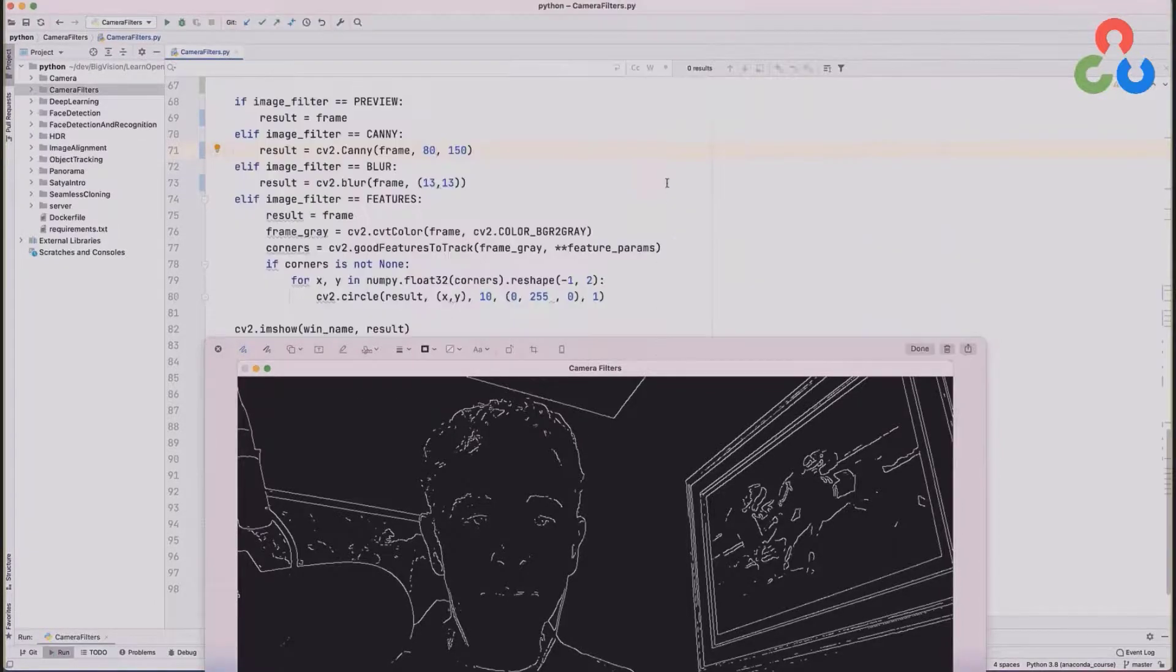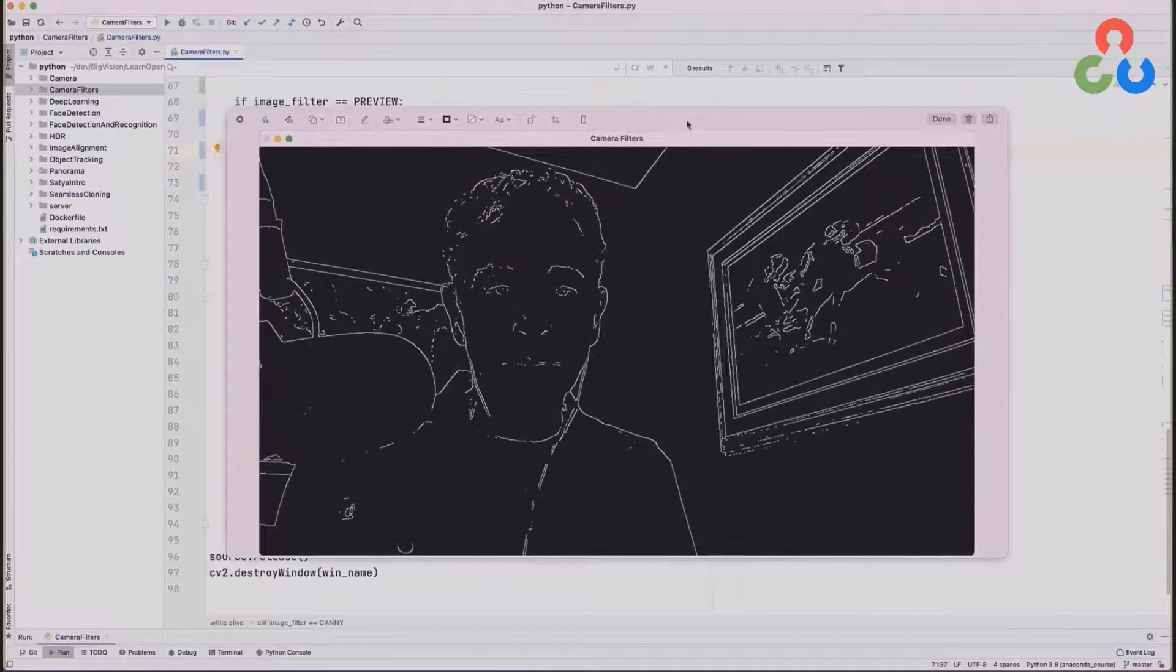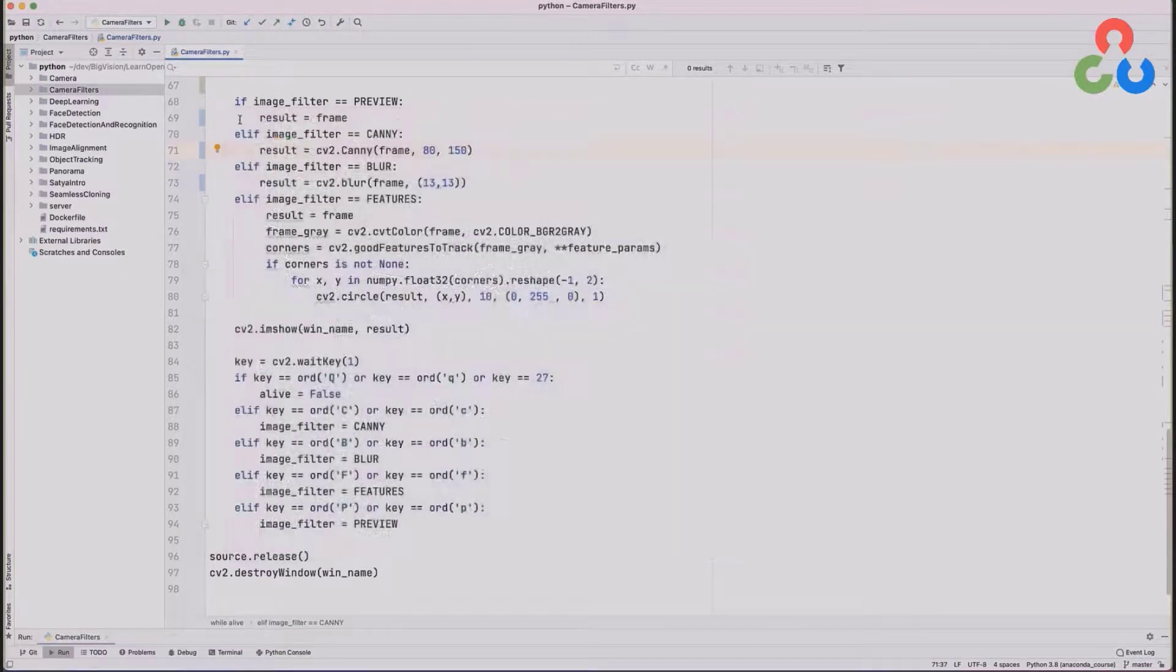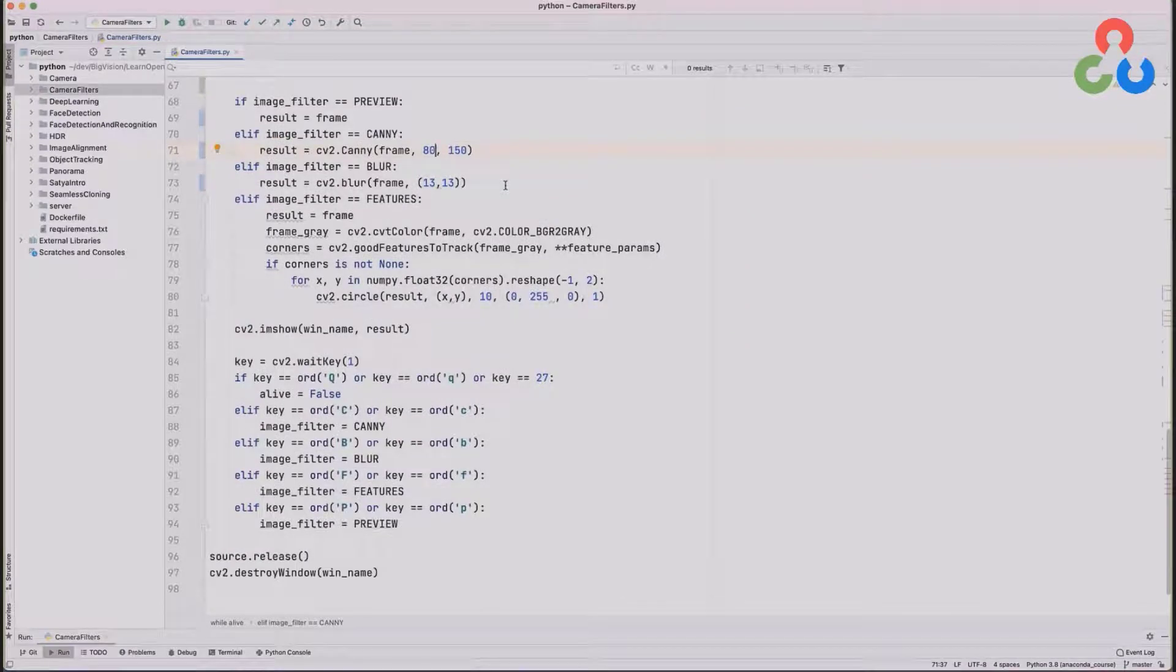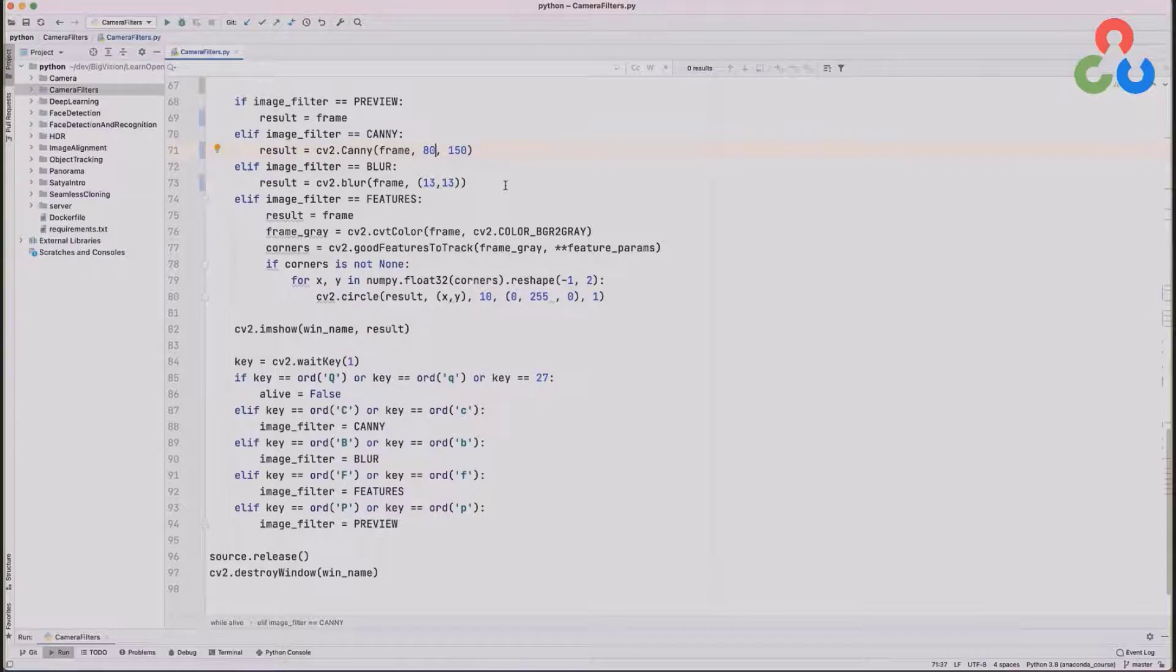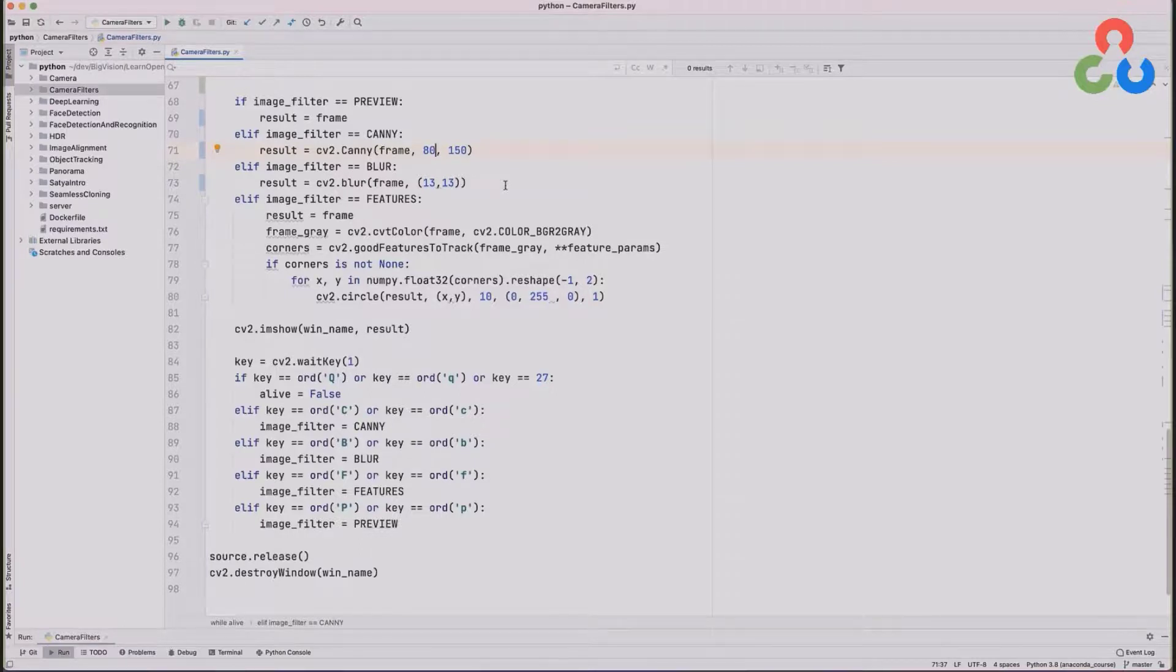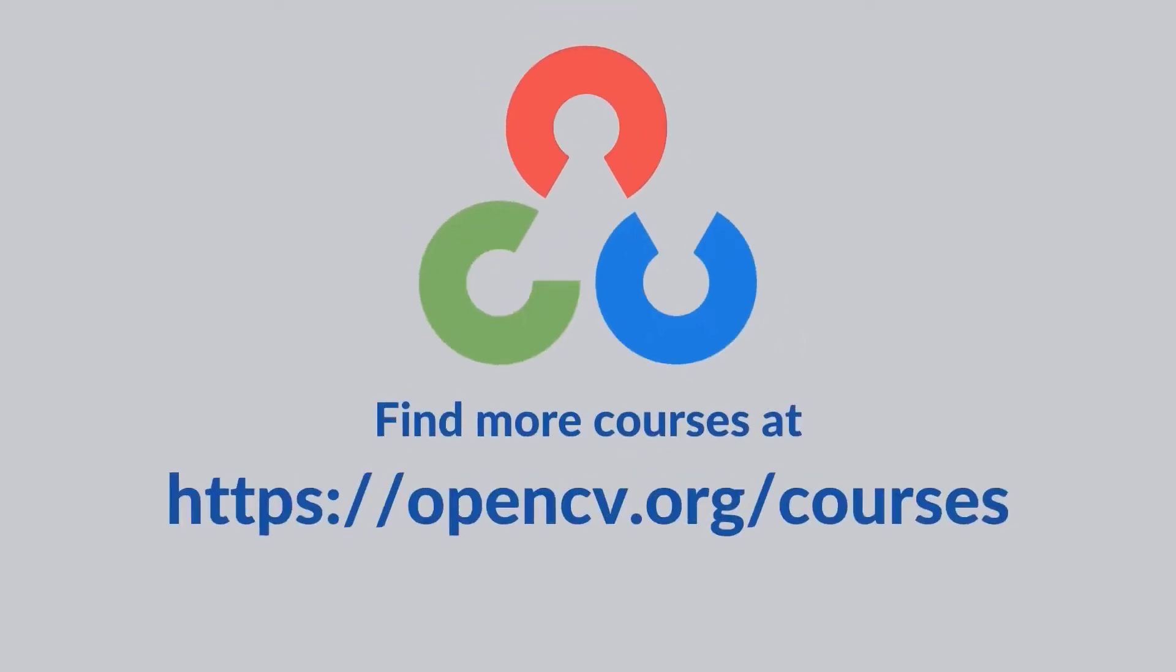Obviously, all these algorithms require some experimenting and tuning and things that will depend on your particular application. But we hope this was a nice introduction for you and definitely encourage you to take a look at the OpenCV documentation on these functions and other functions and write similar scripts like this one and do some experimentation. So that's all we wanted to cover in this video. We'll see you next time. Thank you.